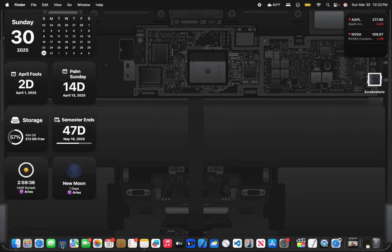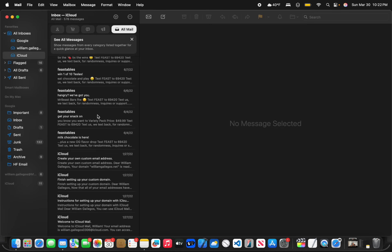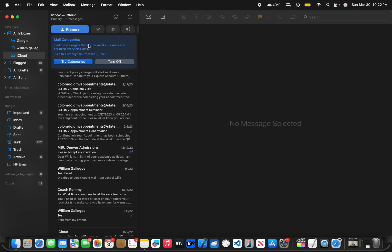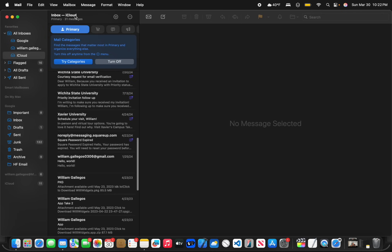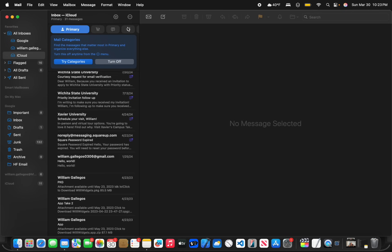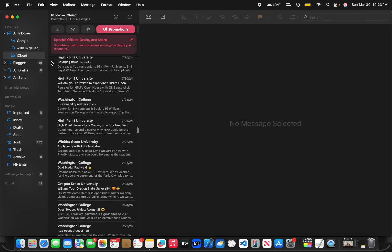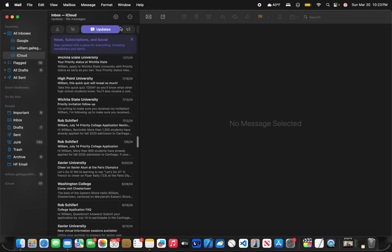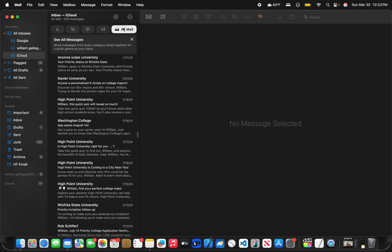Now the next thing has to do with the mail app. If you open up the mail app, you're gonna see right here that we got categories now. So if we press this button, this is primary, and then you can do promotions, you could do updates, or you could just do all mail.